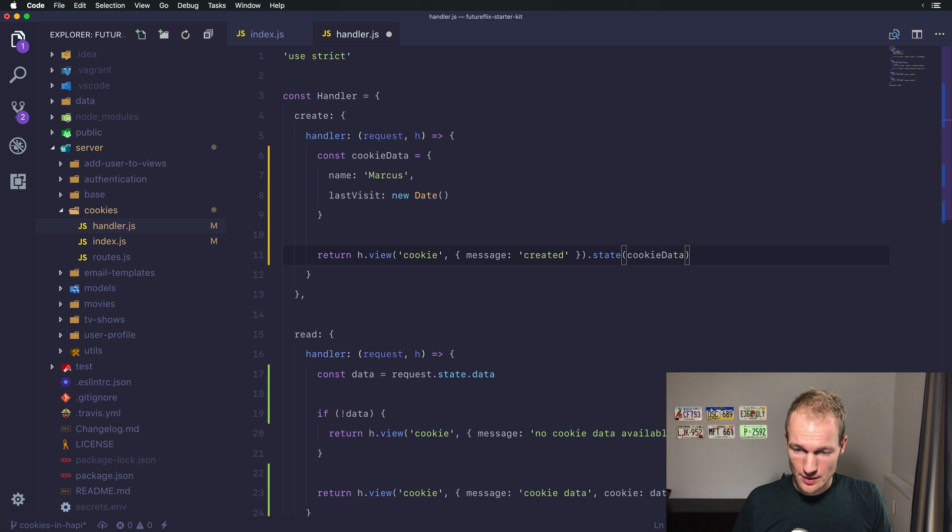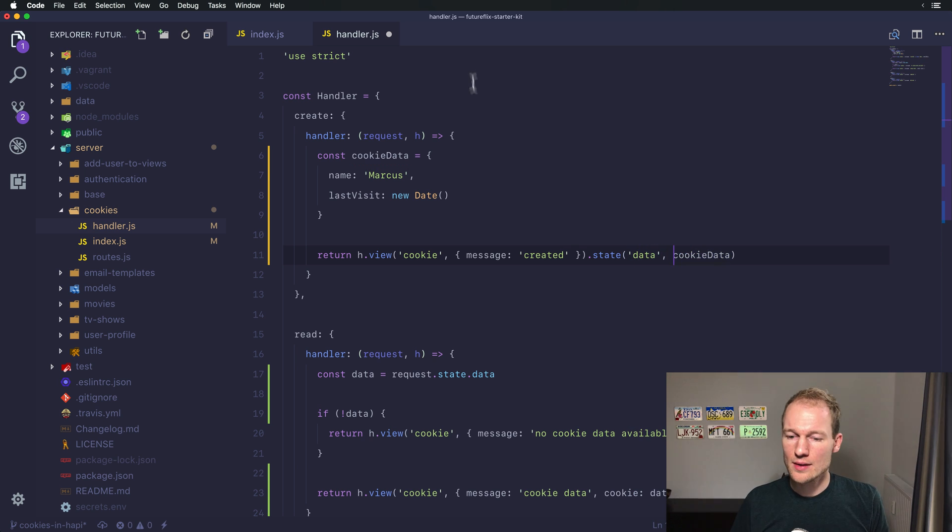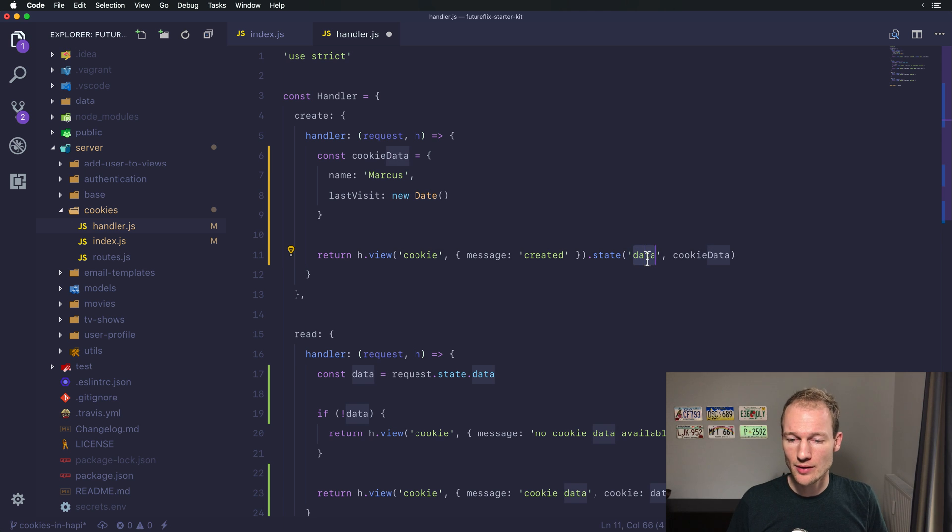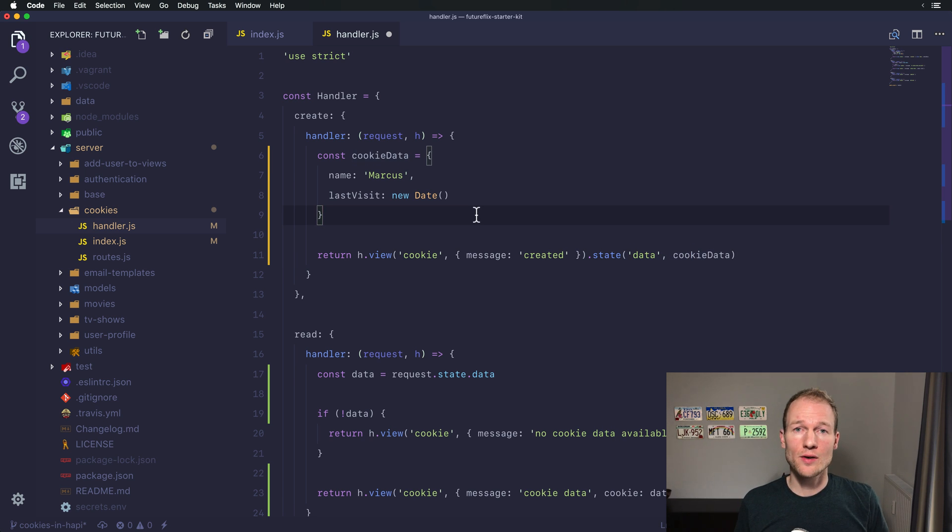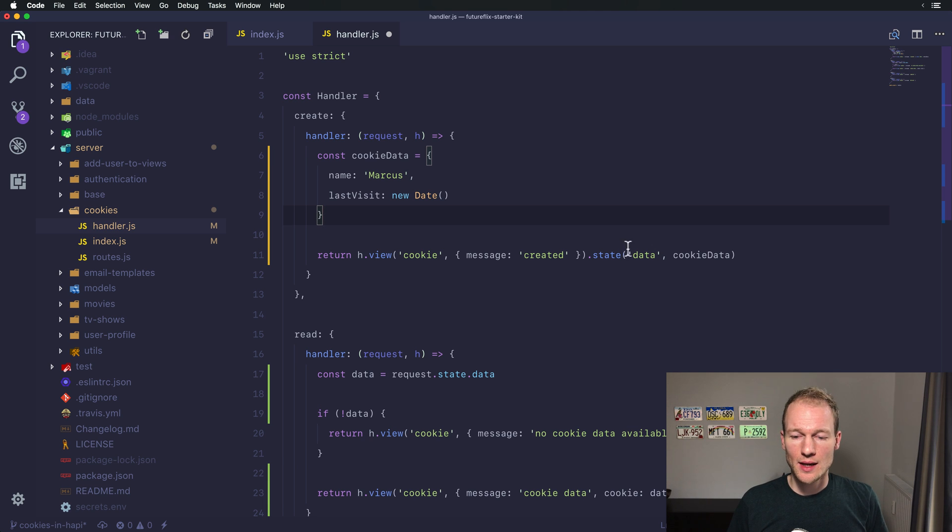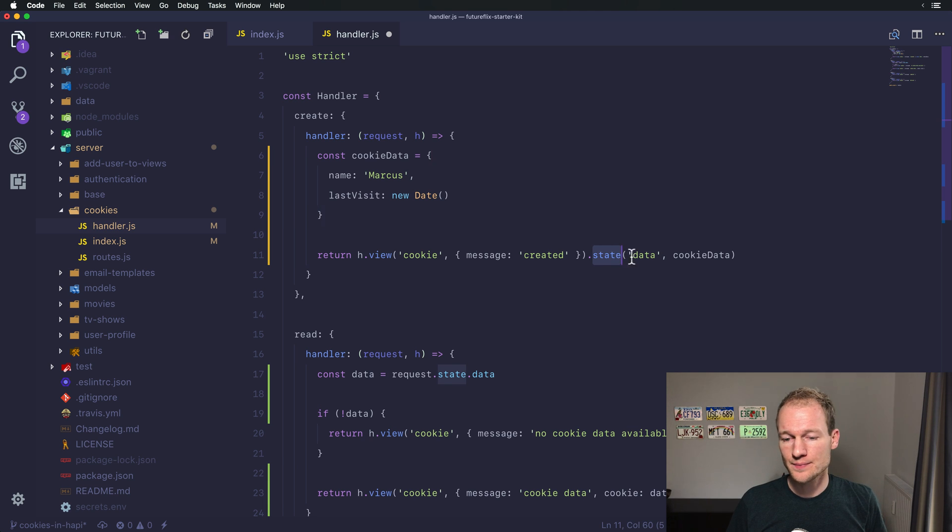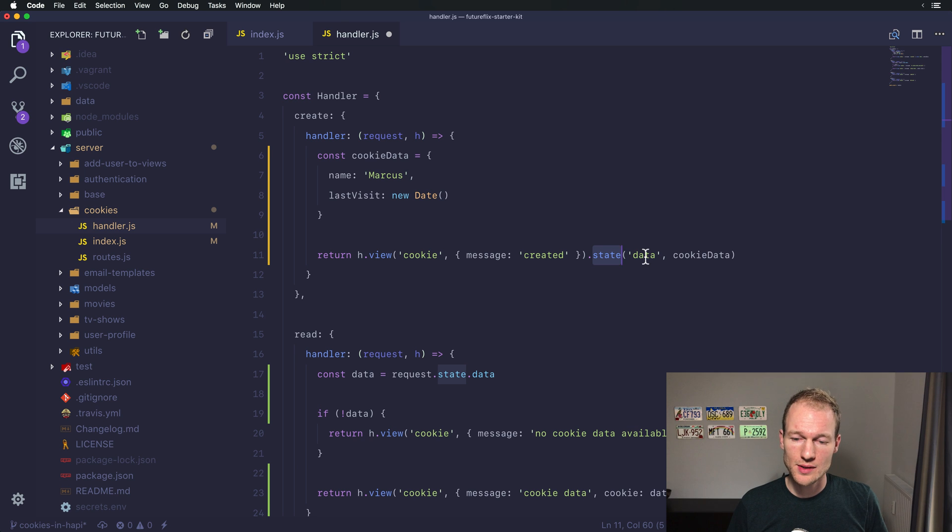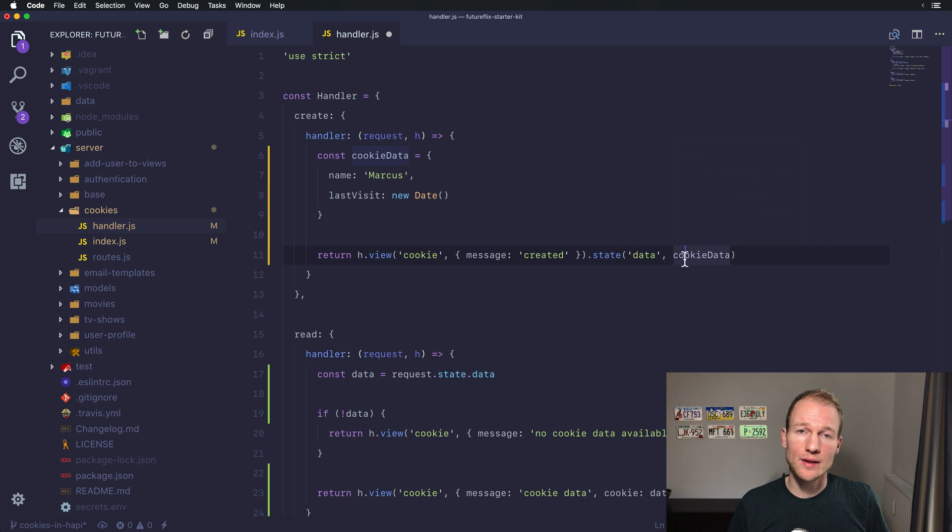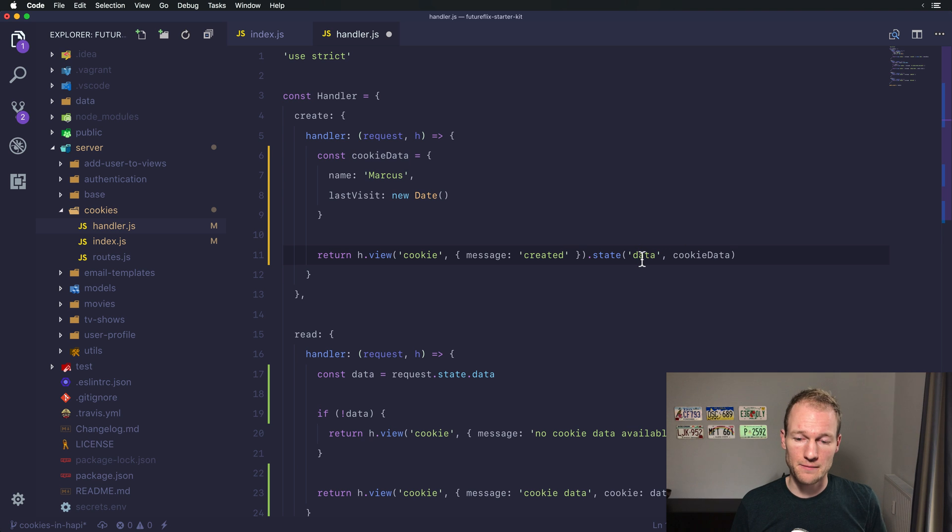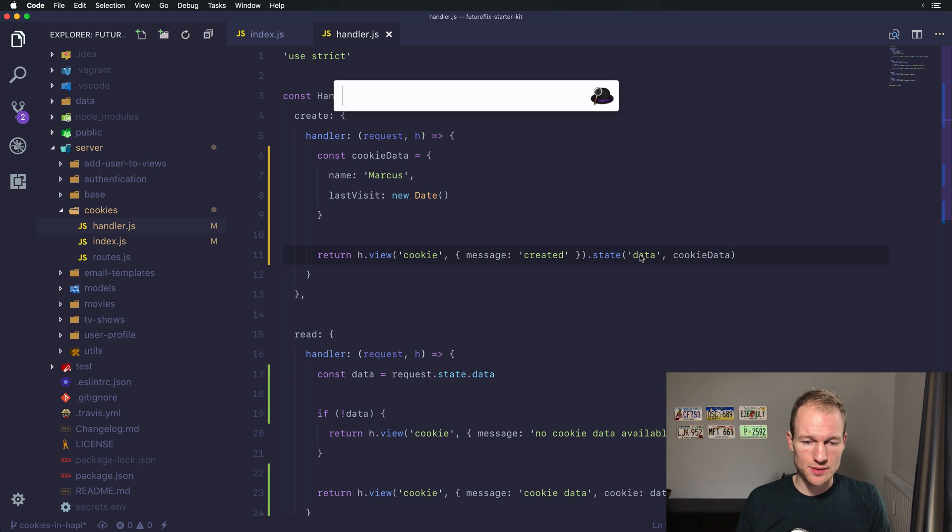And set the state for our data and explicitly to this object. So creating a cookie in Hapi is adding the state function to the response and ultimately providing the actual cookie data for the named cookie.